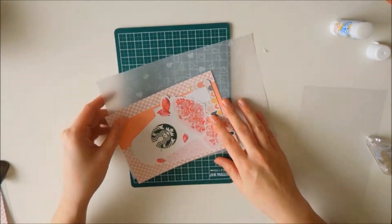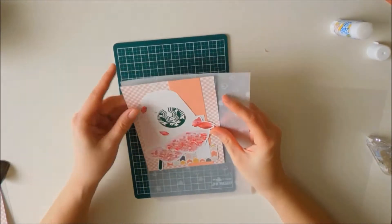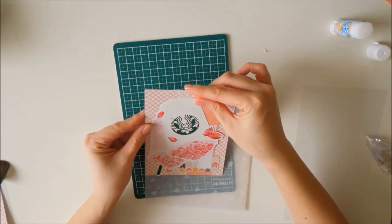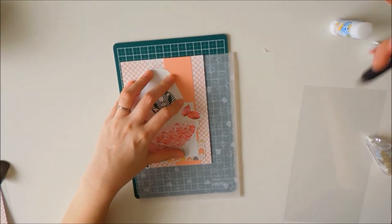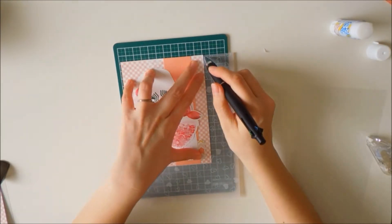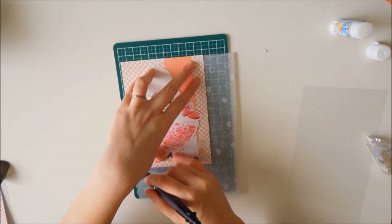This transparent paper I'm going to now measure to use as a pocket on the back. So I'm just stenciling and tracing out the shape.